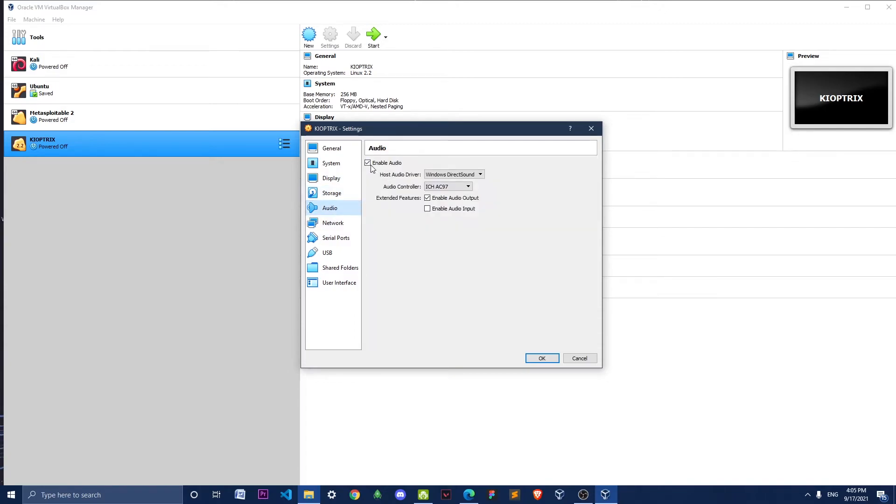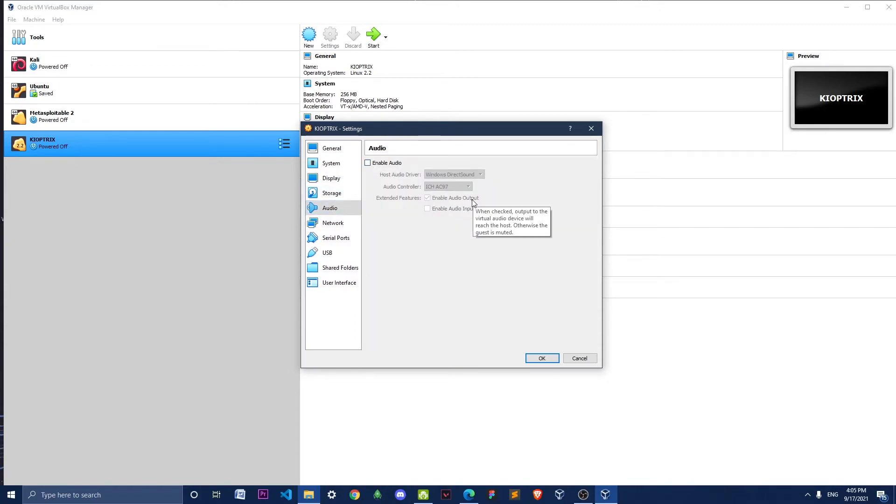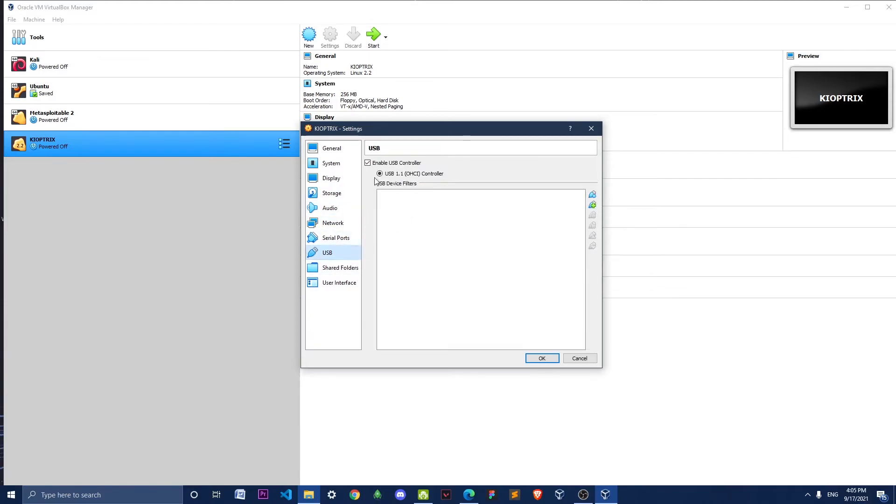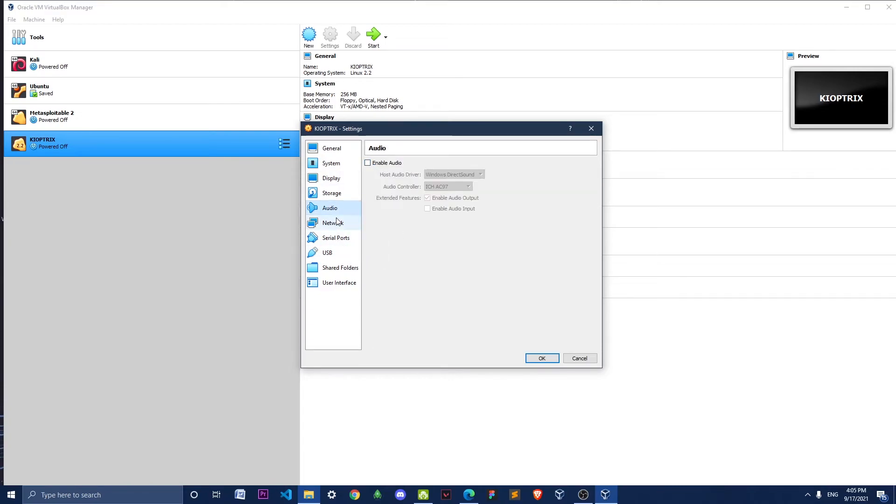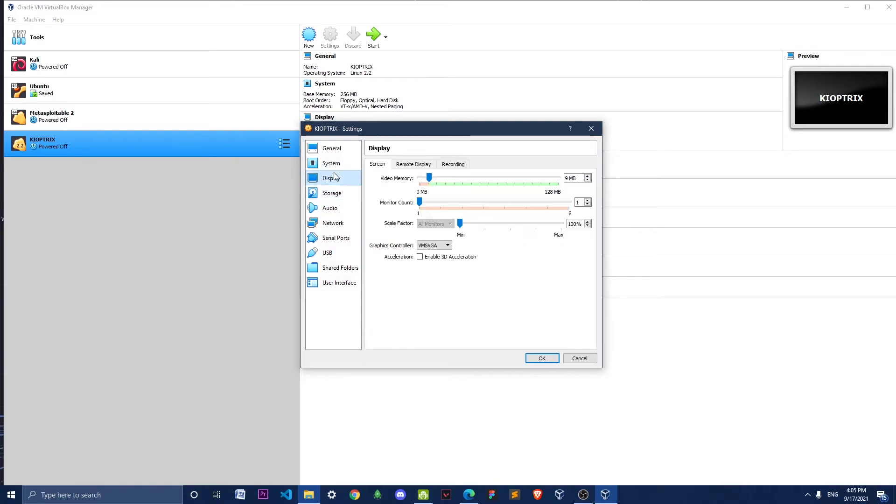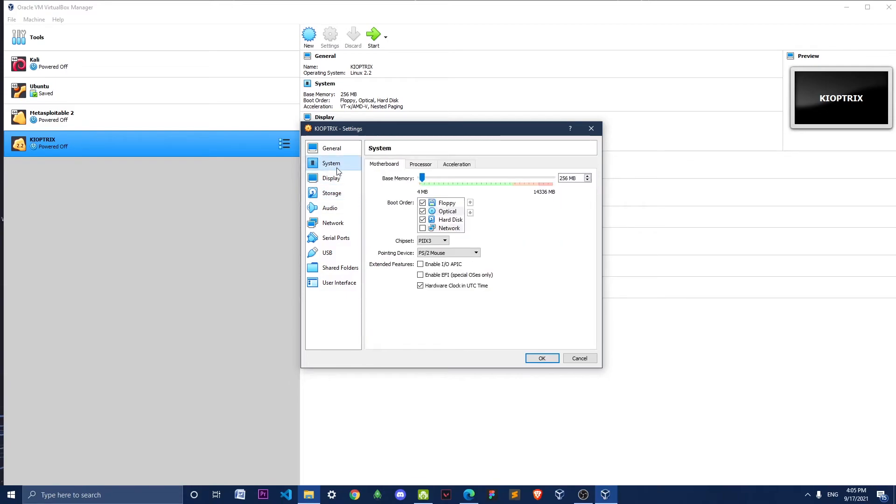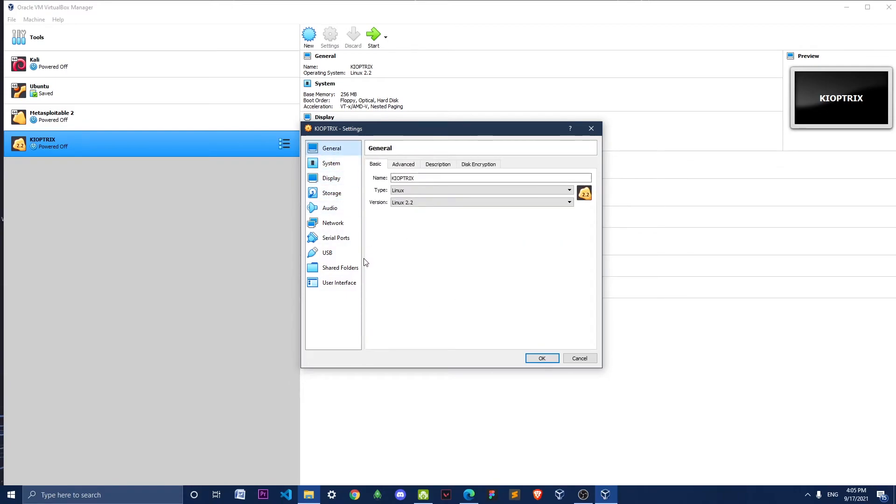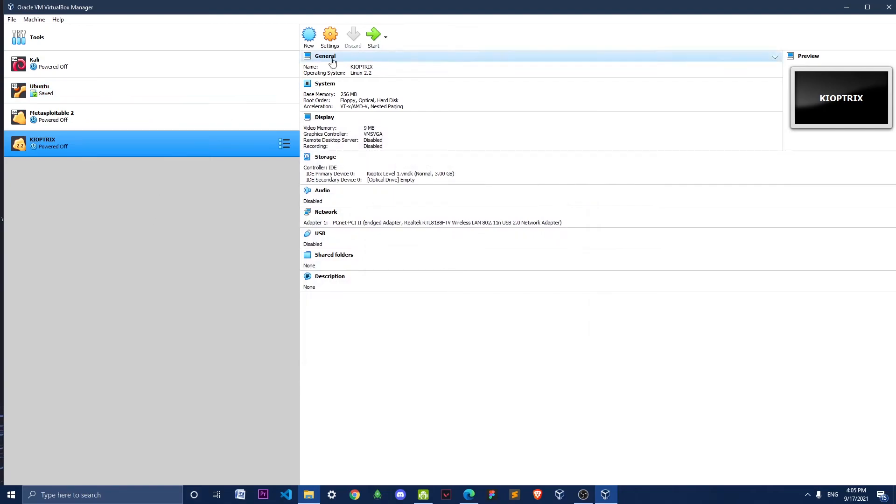Then go to Audio and disable audio. In this machine you don't have to deal with anything related to audio, so you can just turn it off. Then go to USB and uncheck this option. I guess that's enough - now click OK.